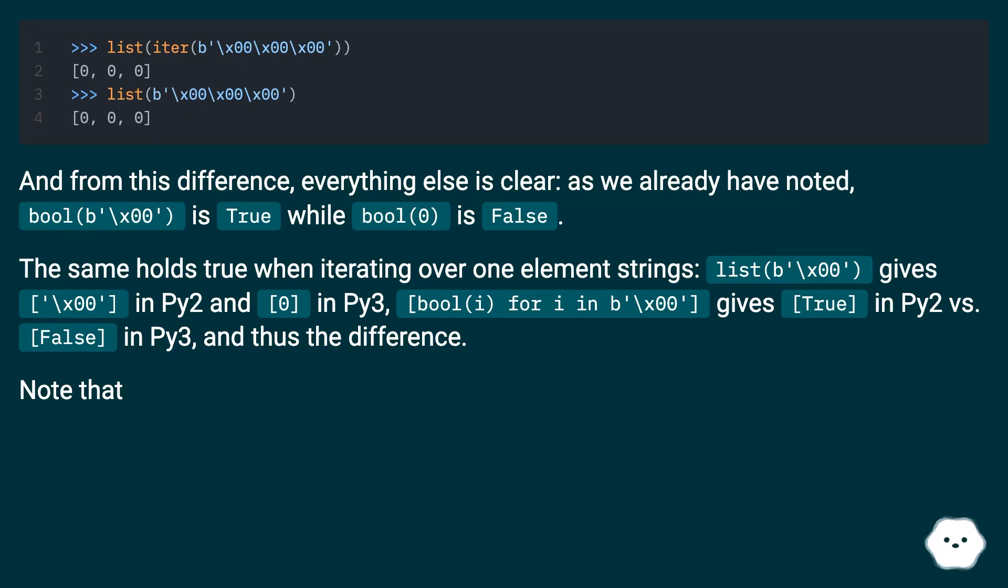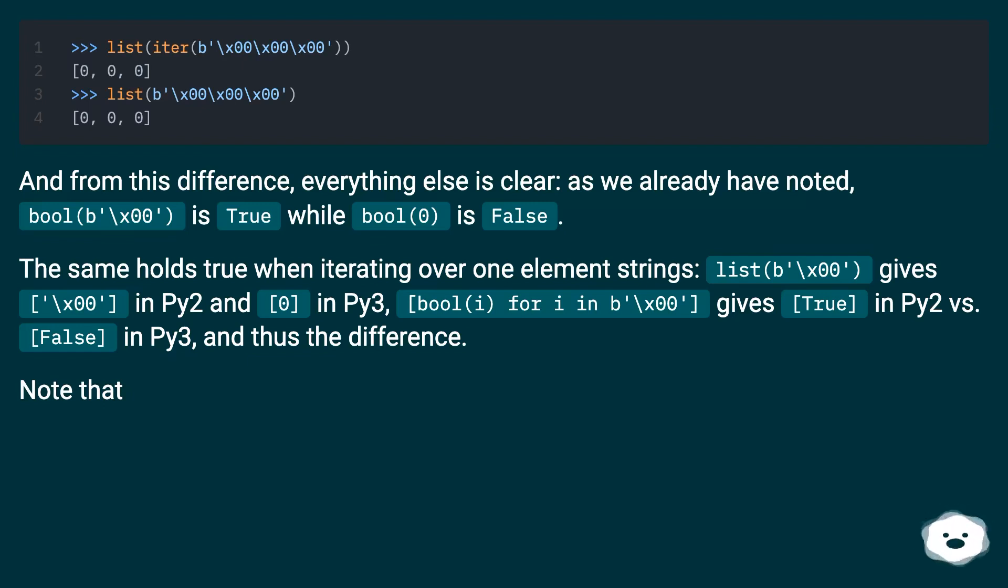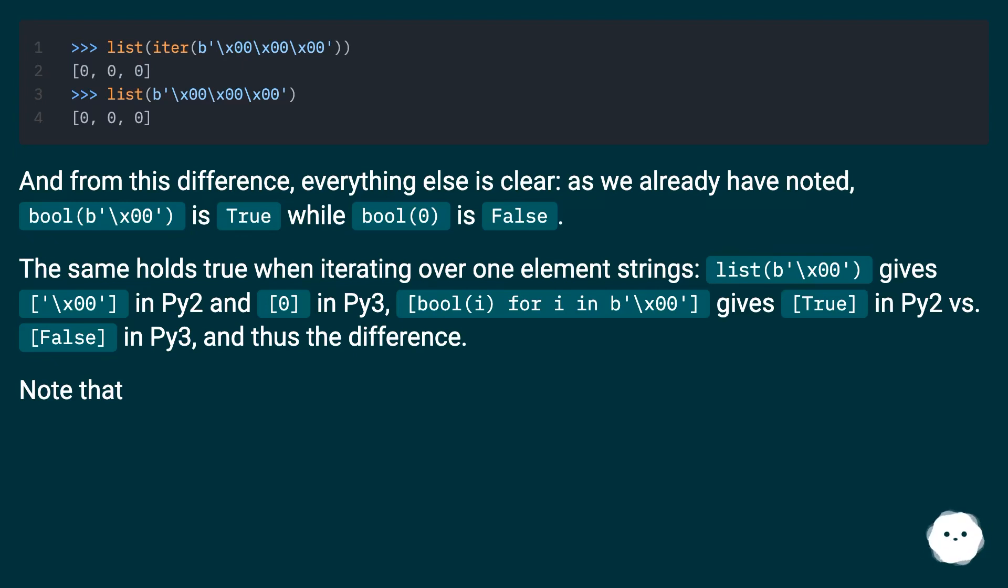The same holds true when iterating over one element strings. `list(b'\x00')` gives `'\x00'` in Py2 and `0` in Py3. `bool(i for i in b'\x00')` gives true in Py2 versus false in Py3, and thus the difference.